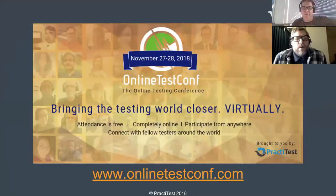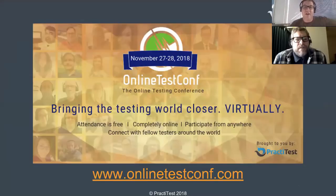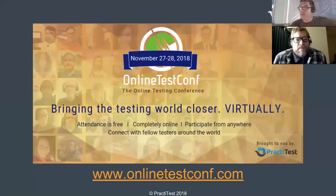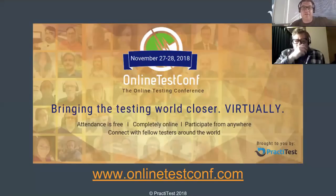There is an online test conference that I am the chair of, happening on the 27th and 28th of November. It's a pretty cool thing because we get some amazing talks in these two days and we have a lot of interactions around testers. It's free. Go to www.onlinetestconf.com and sign up. It's a real cool place to talk testing and learn testing.